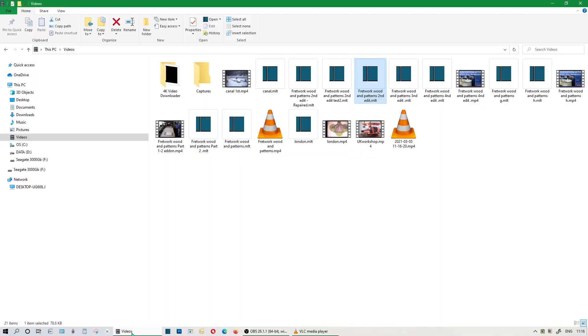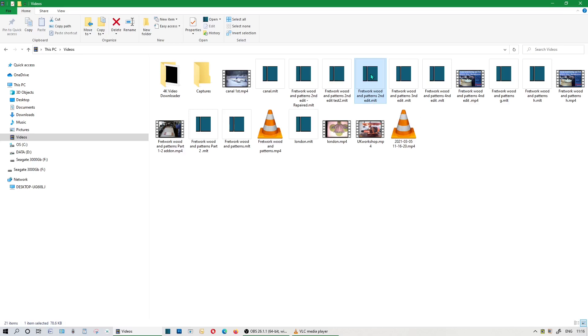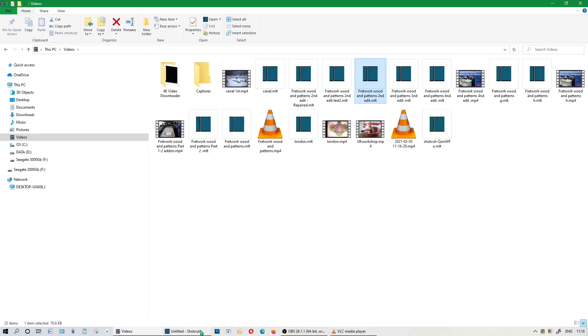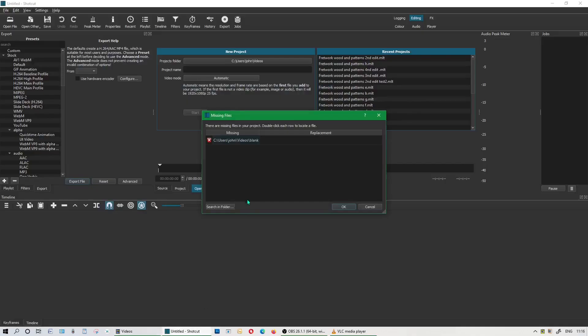I'm in file manager now. I'm starting from scratch so I can show you exactly what happened. I'll just go to the file in question. This is the MLT file, second edit, fretwork and wood pattern. So I'm going to double-click that and load up Shotcut. Now it's loading up the program. I'll just click down here. Now there's the program, now there's the message you get when you load it up.